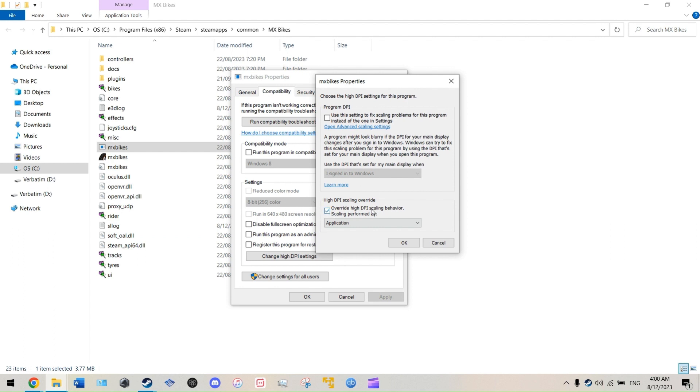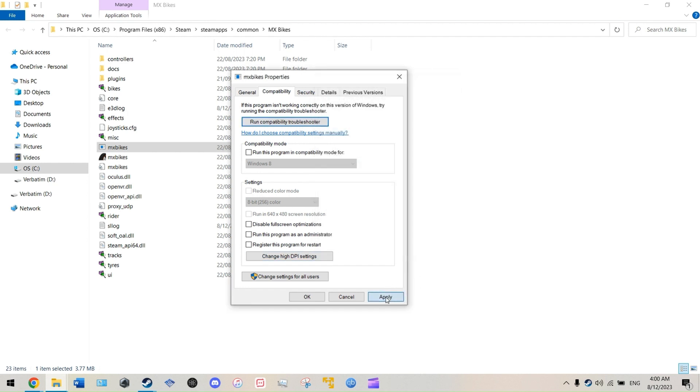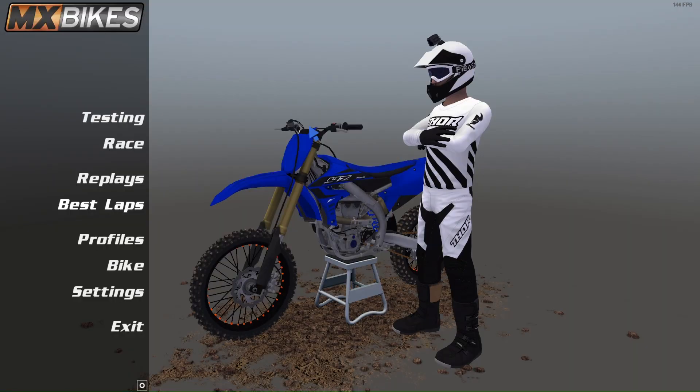So it will run at that red resolution like I was saying at the start. So make sure you tick this and make sure you set this to application. Once you've ticked that, just click okay, go into apply, okay, and then let's start up the game and see how it looks.